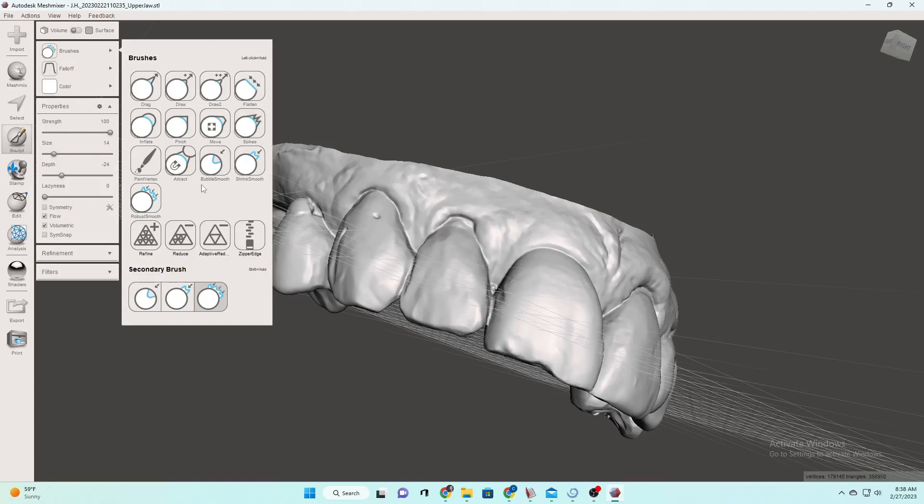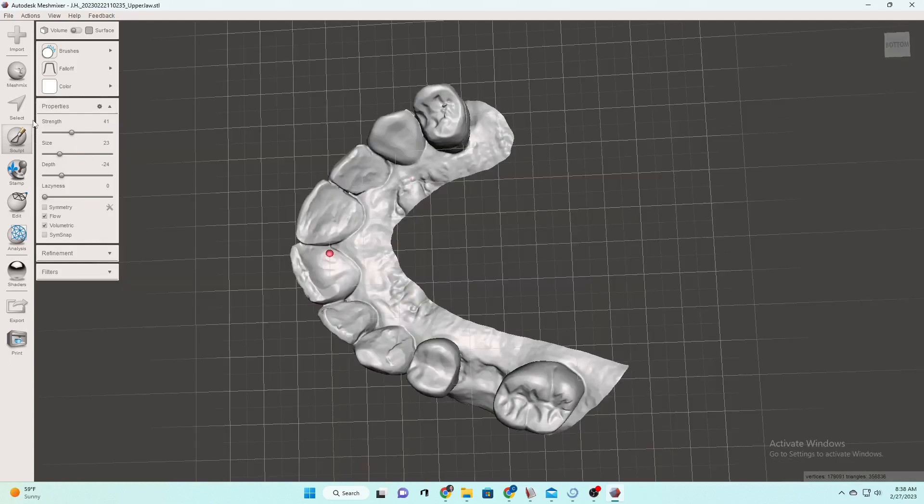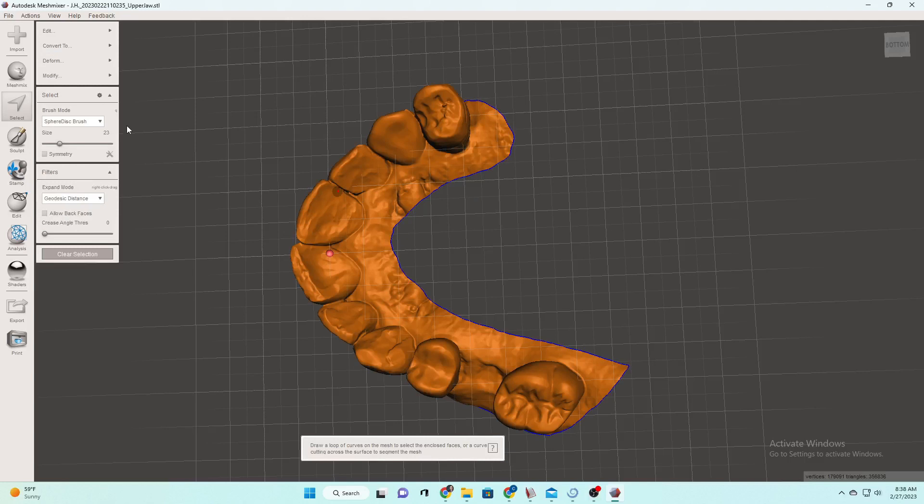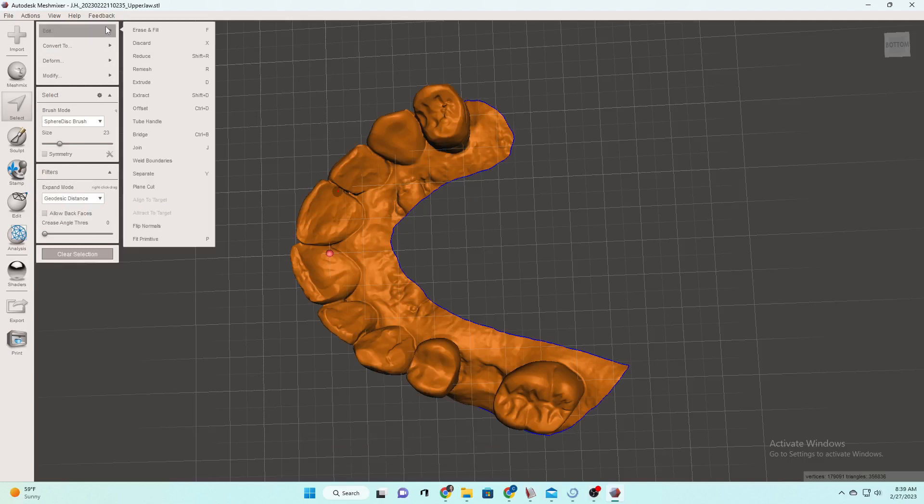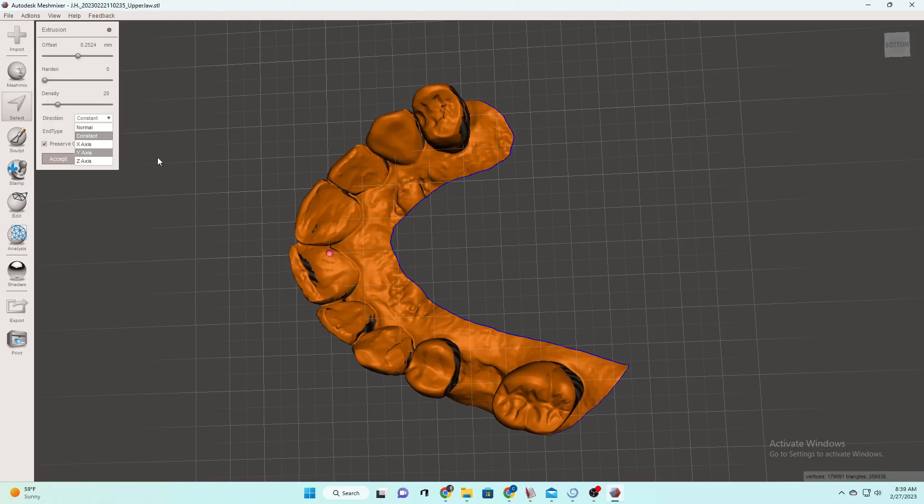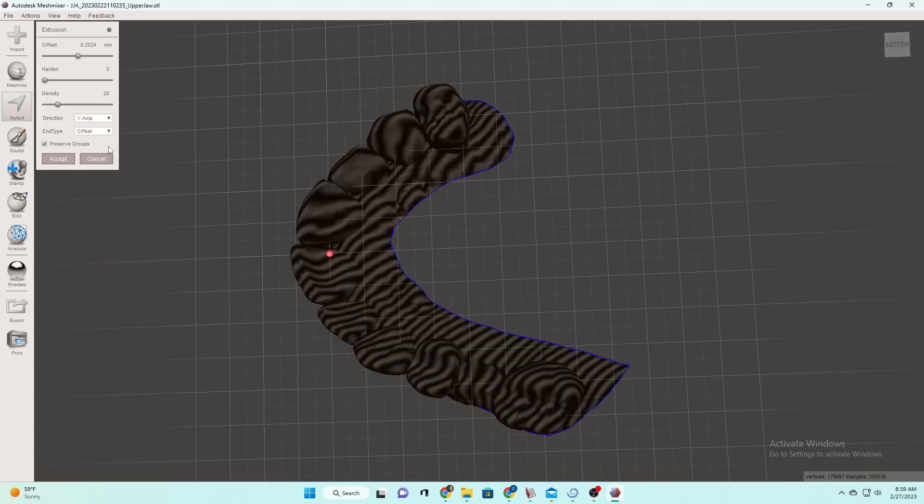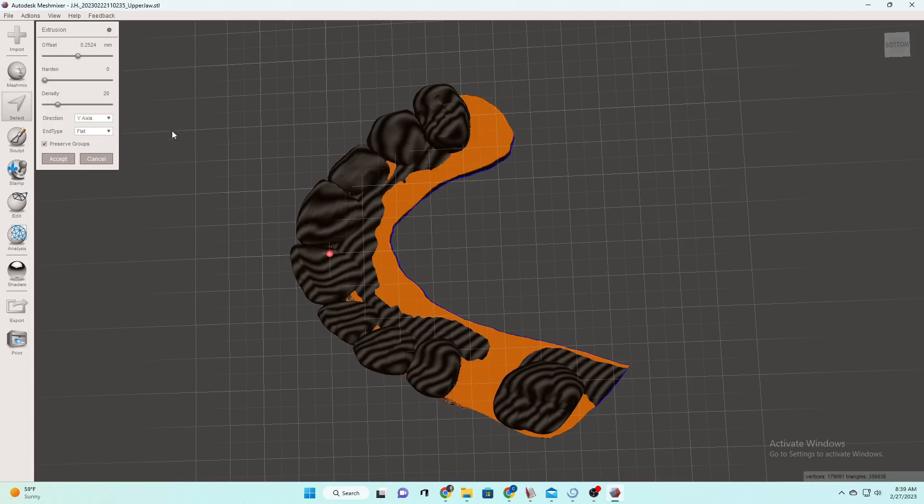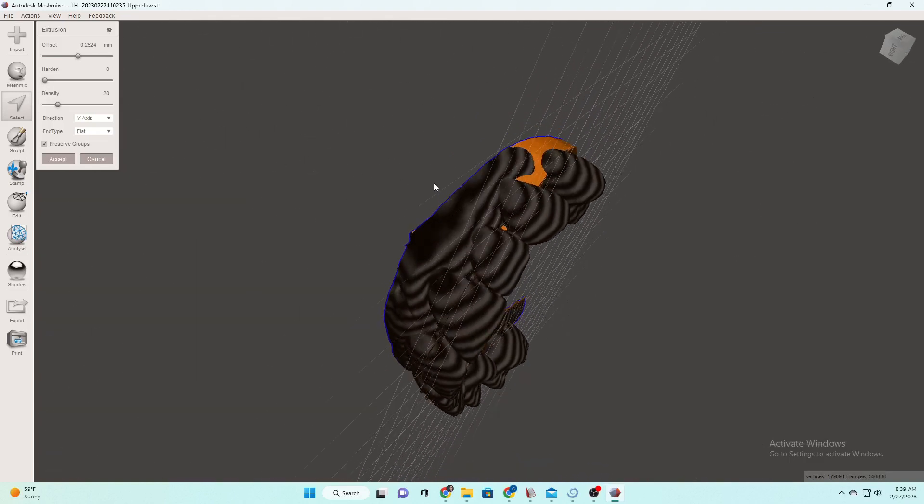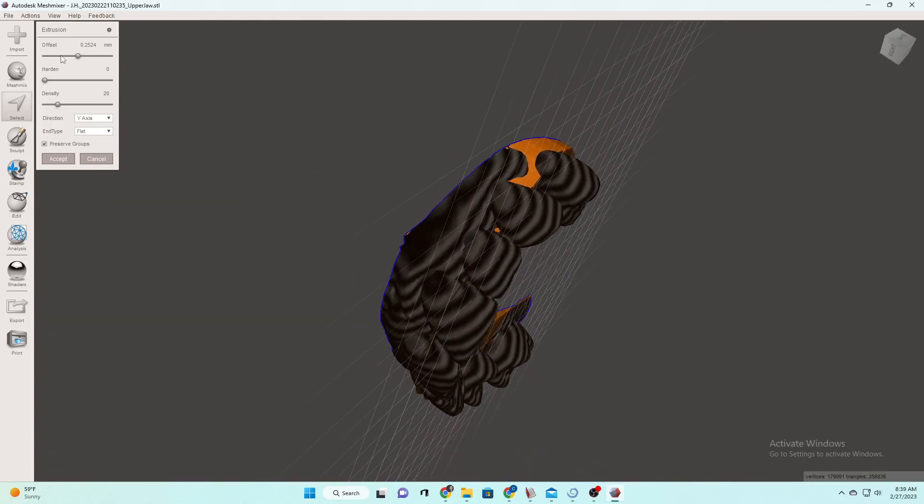Then what we're going to do is we are going to go to select. Then we will control A to highlight all of it and we're going to go down to extrude. This is putting the base on the model for us. We're always going to go up here and change it to the same settings, the y axis and flat.